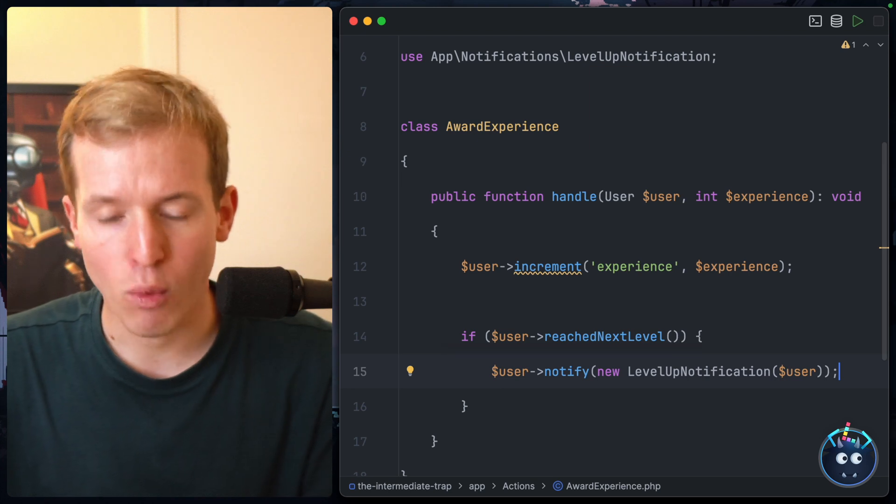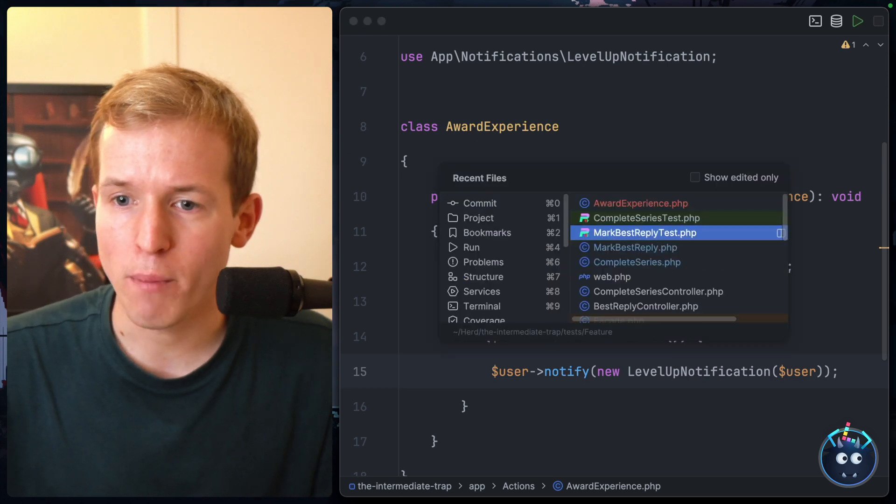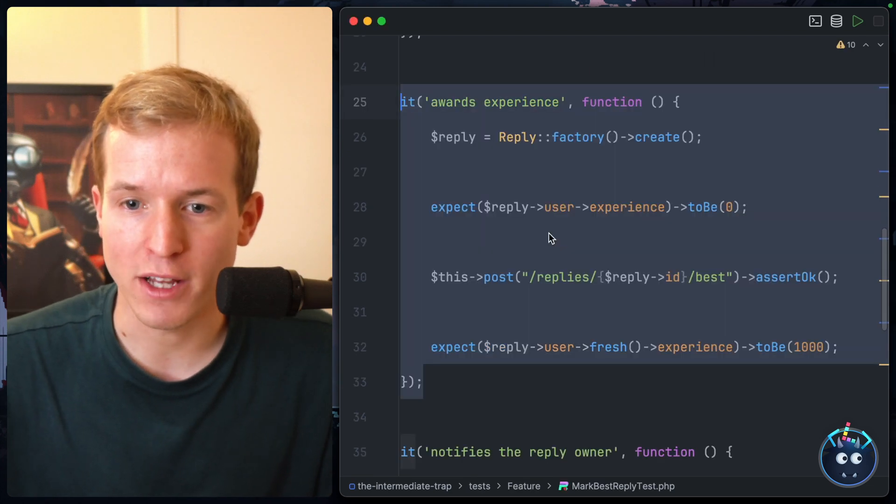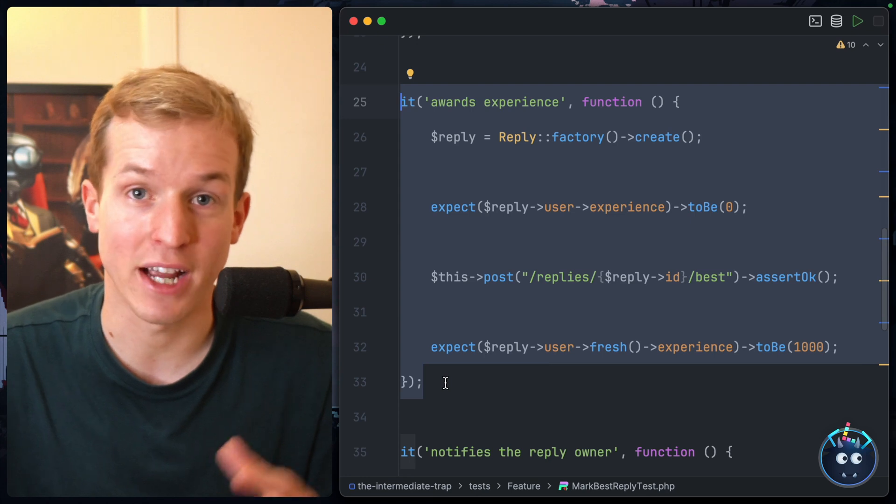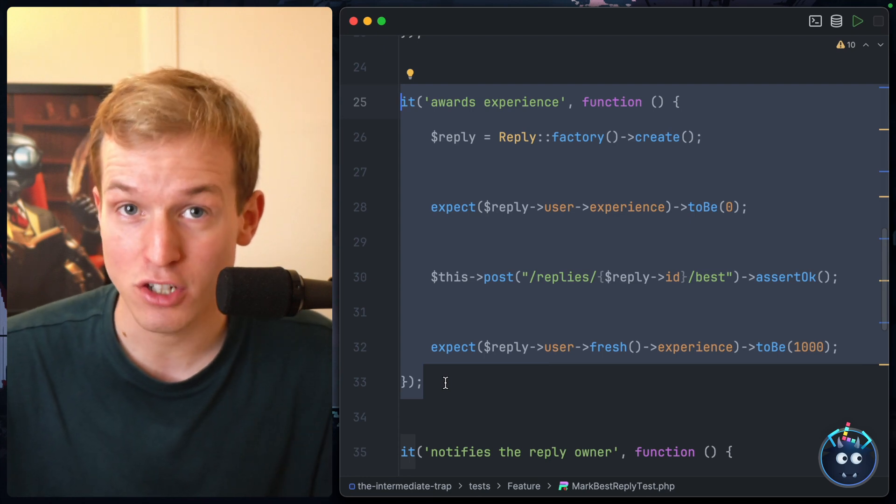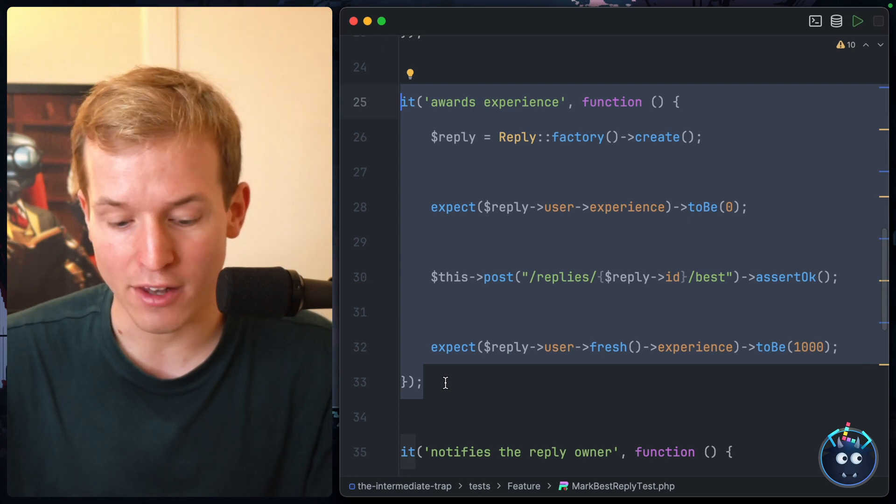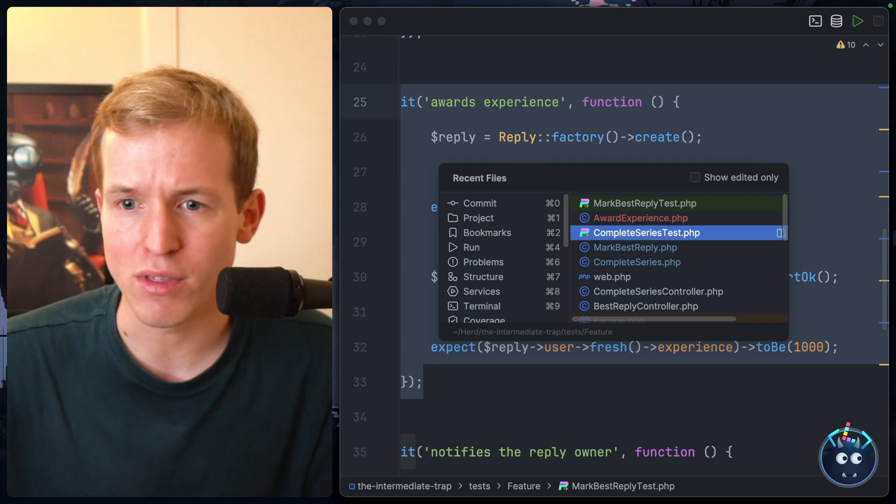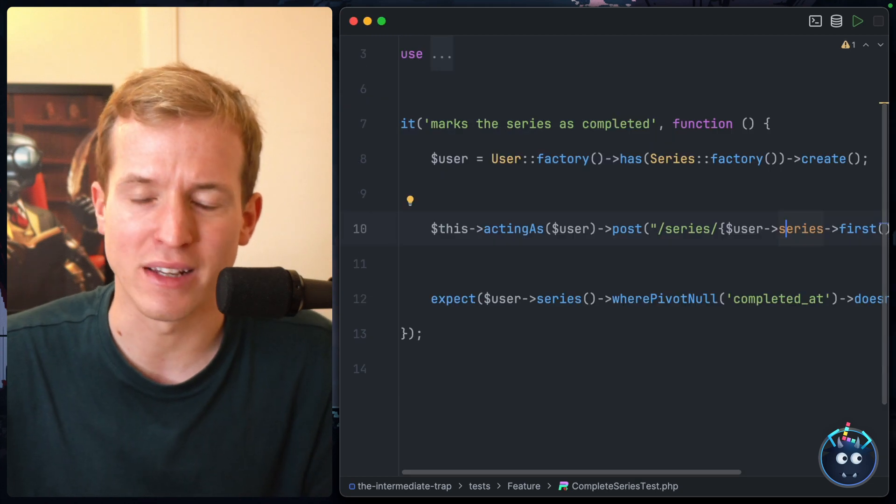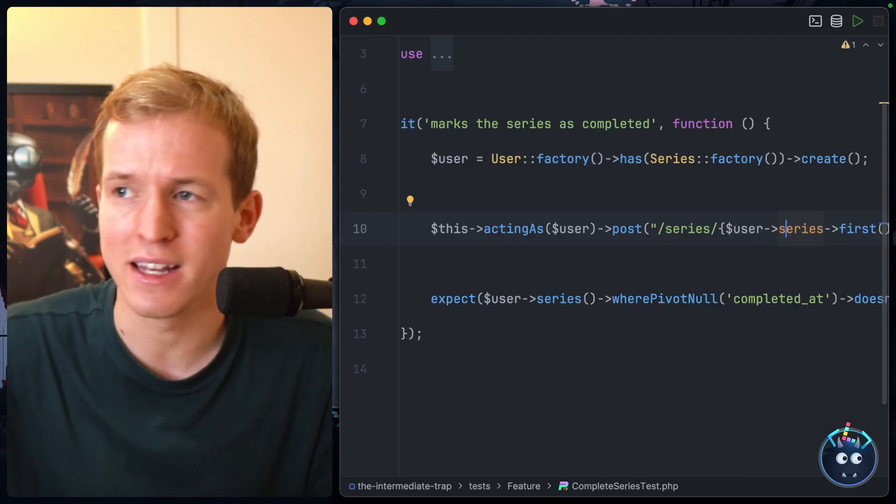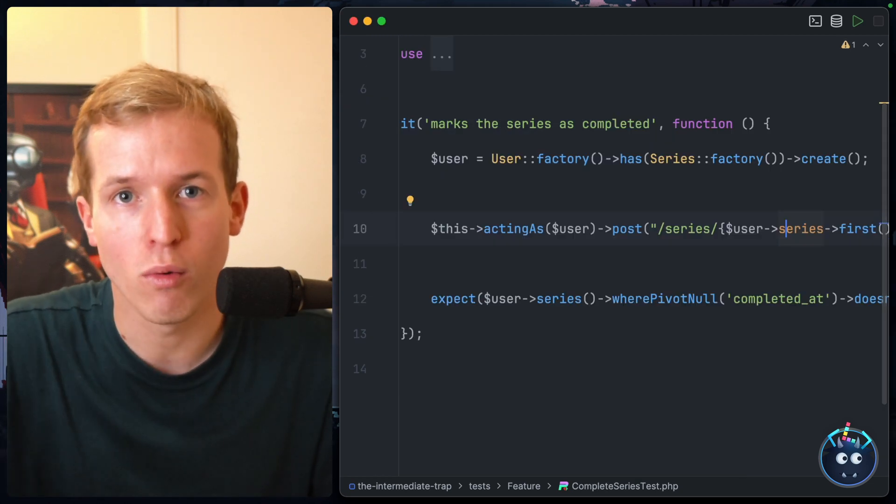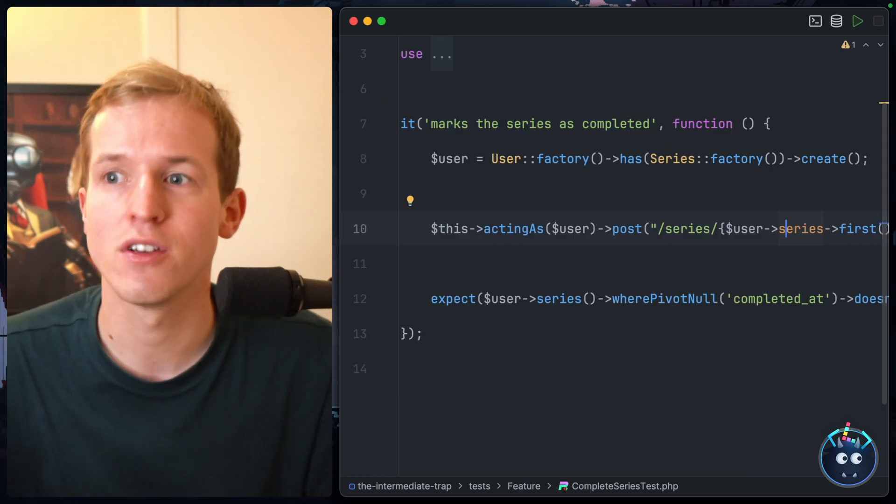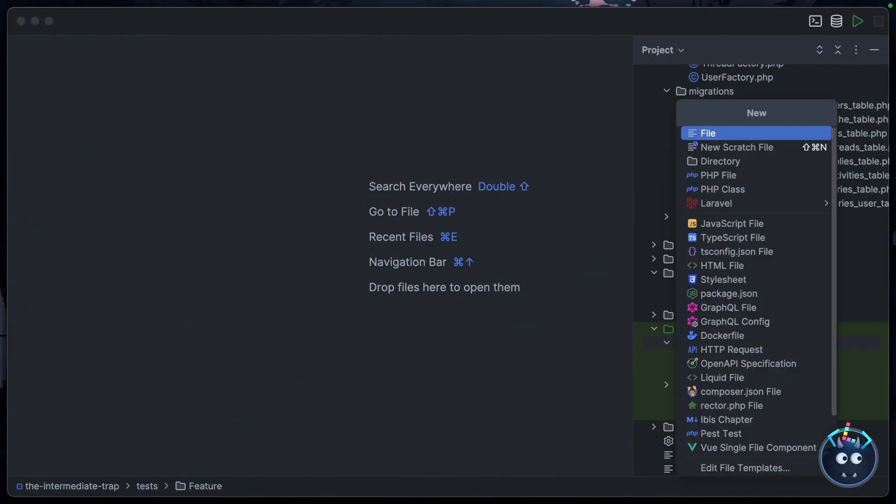But now what do we do? Do we go back into MarkBestReply test and also add a test under here for checking the notification was sent? And then do we do the same thing inside the CompleteSeries test and in the fourth, fifth, tenth action that also awards experience? No, that's not how we want to work. So what we'll do instead is we'll test our new action, the AwardExperience action, in isolation. And then in all of the parent tests, we just have to check that action gets called and we're covered.